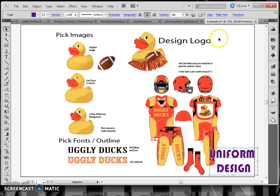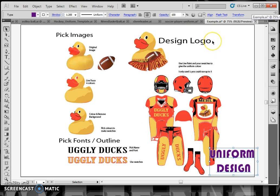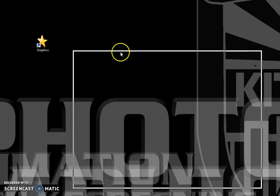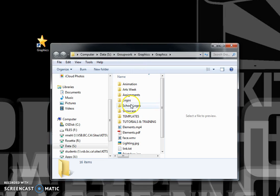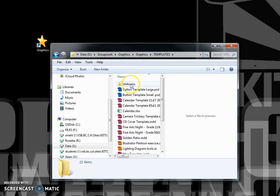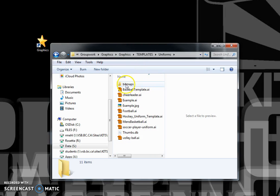Then take a set of jerseys and color them according to your color scheme. This isn't terribly difficult because the jerseys are already created and have already been live traced, so you just need to color them. Templates are available in the graphics folder under the templates folder, where you'll find uniforms.